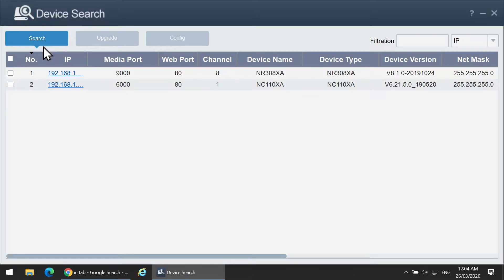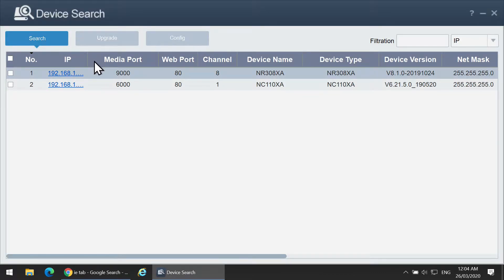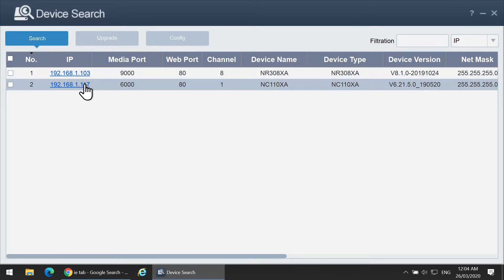Open up Device Config Tool to access the IP address of the camera and click on the camera.